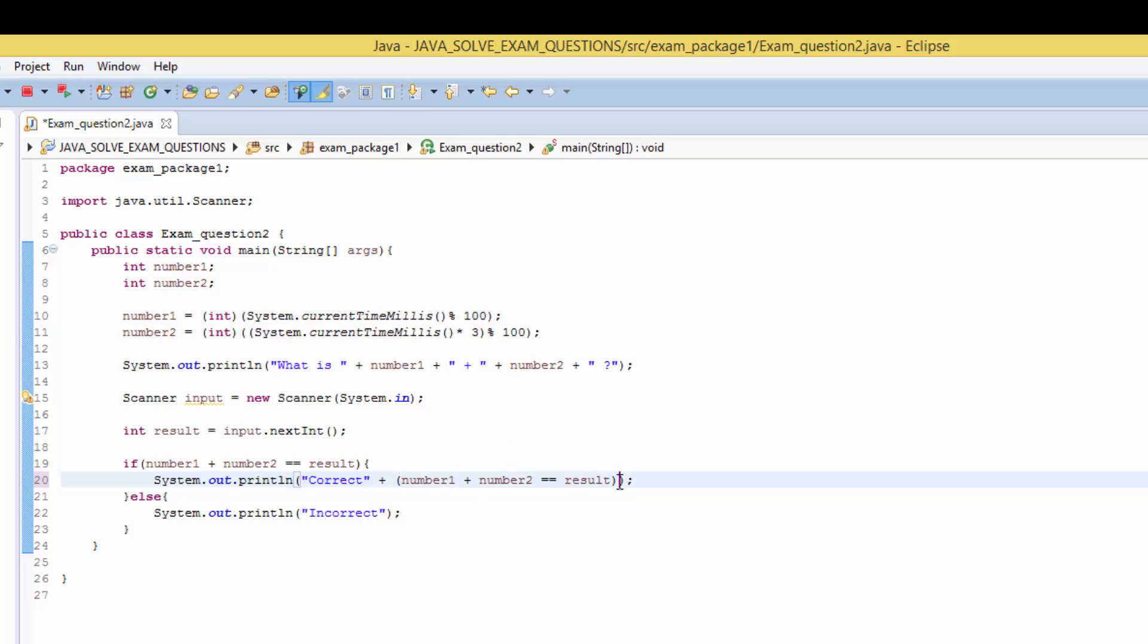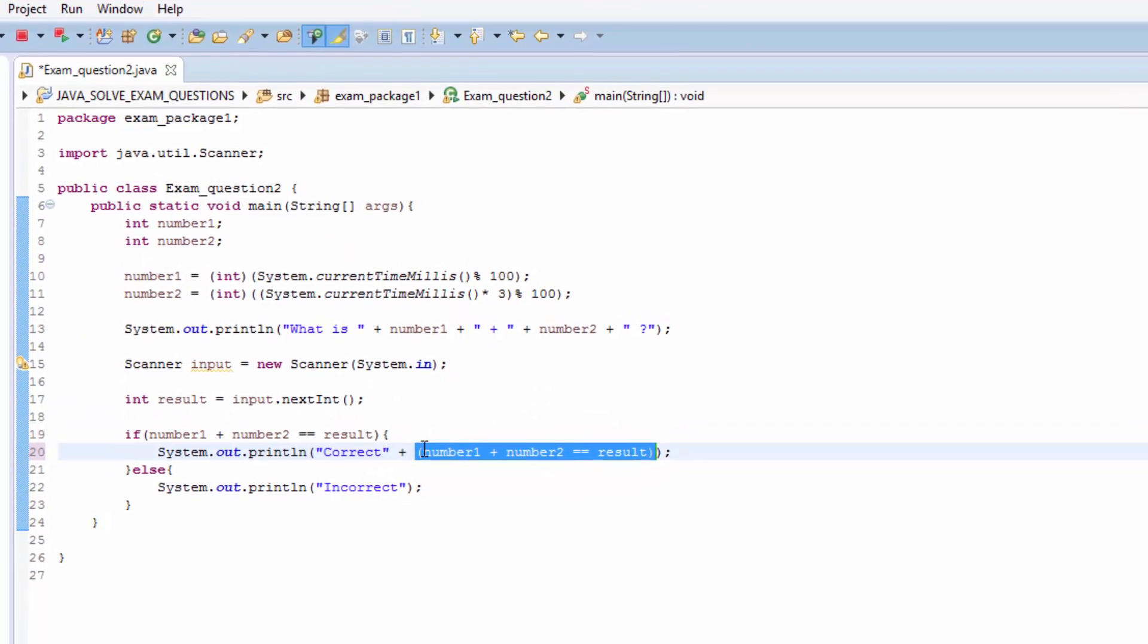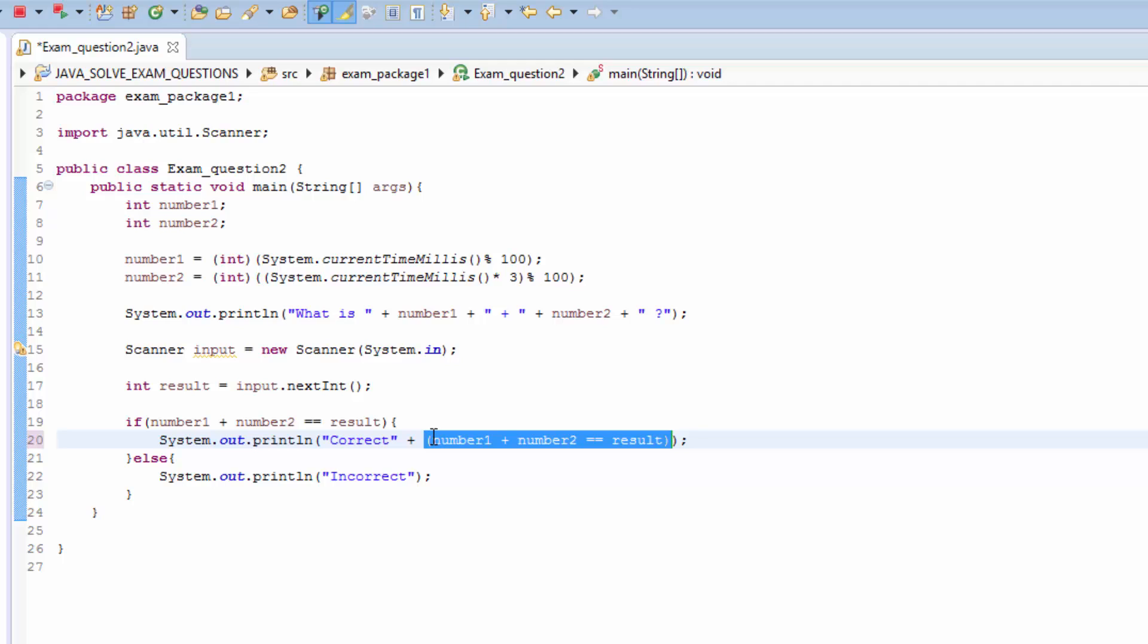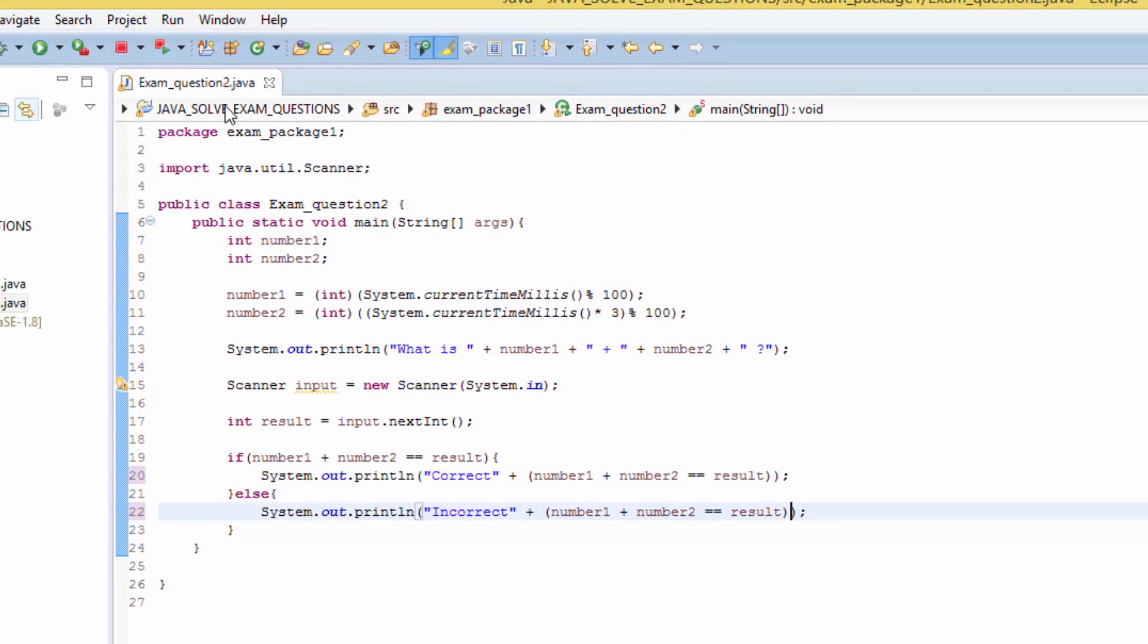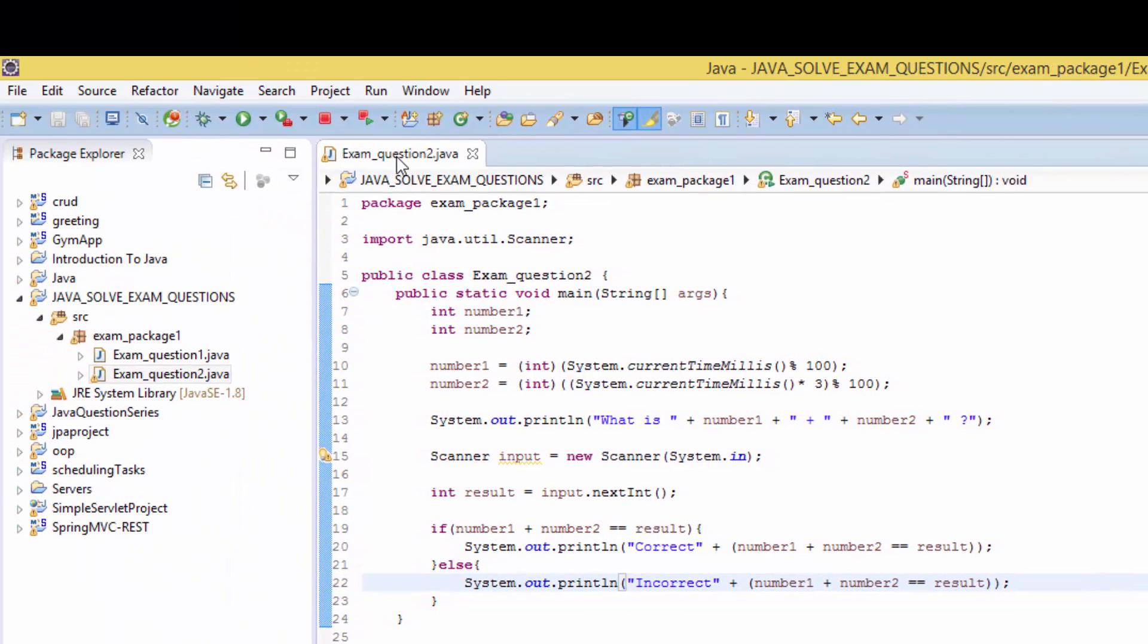Copy and paste. Now when you save and right click and run as a Java application.